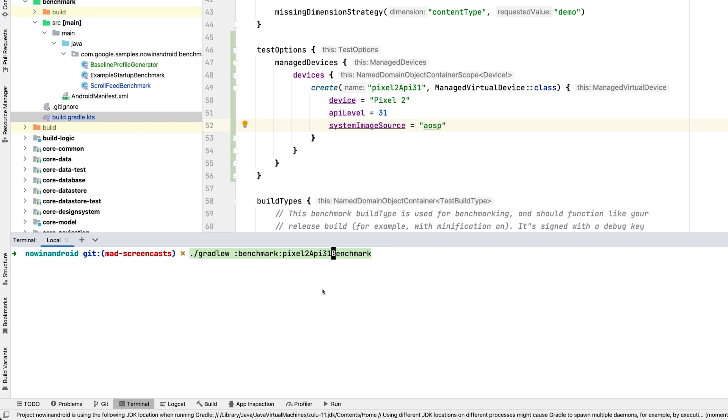If you use build flavors in your benchmarks, you need to specify it here. And we finish with Android test. If we hit enter now, Gradle would run all the tests from the benchmark module. But we only want to run the baseline profile generator, as benchmarks need to run on a physical device.